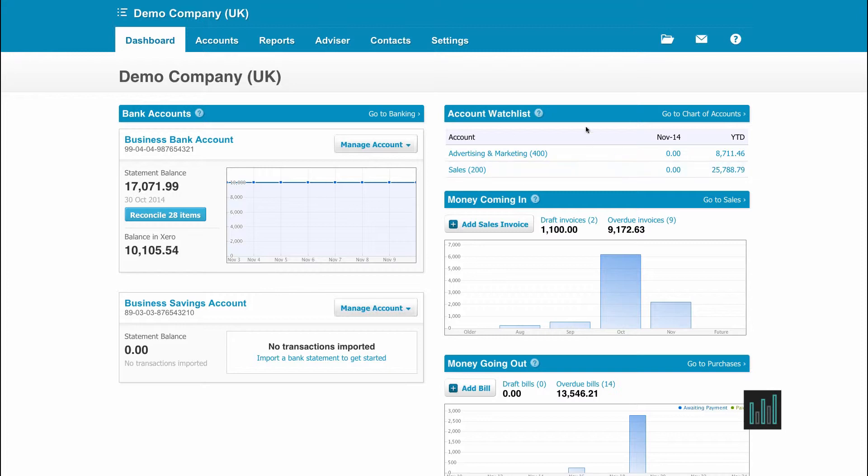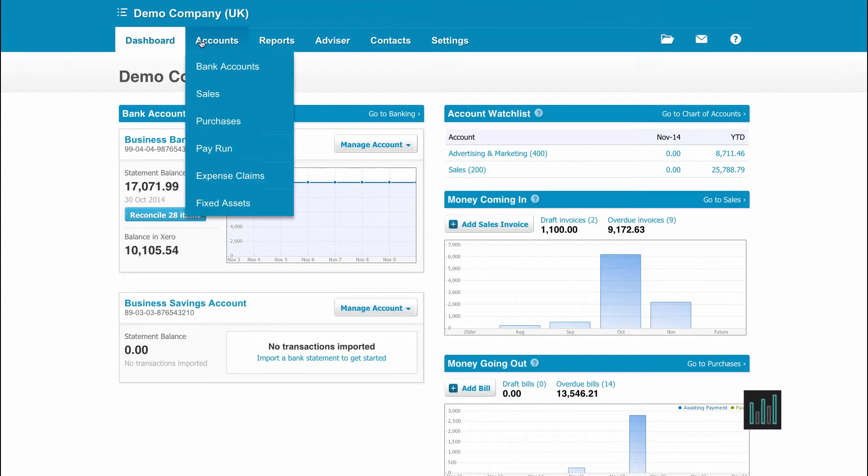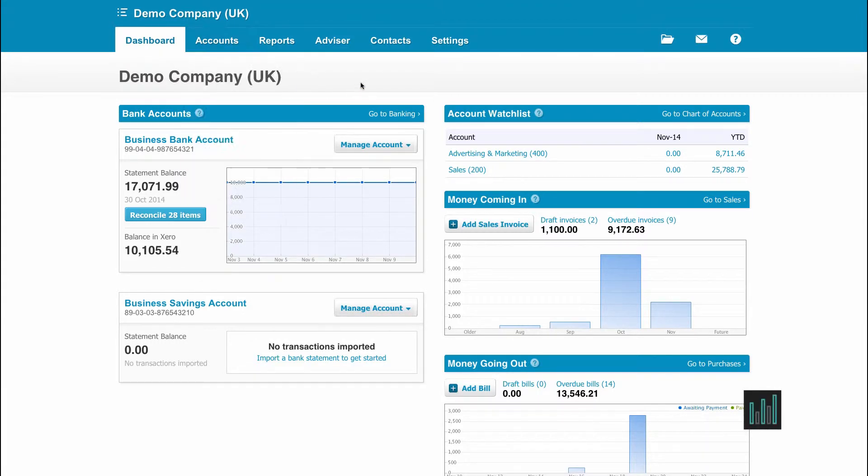We can get to other parts of Xero by using these tabs at the top of the page and the drop downs, or we can click on any of the links throughout the screen.